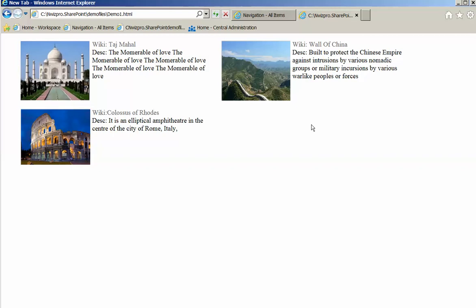With SharePoint 2013, you can leverage your favorite scripting language like JavaScript to define your custom view. Now let's see how you can define a custom formatting of rows and columns of a list using JavaScript.